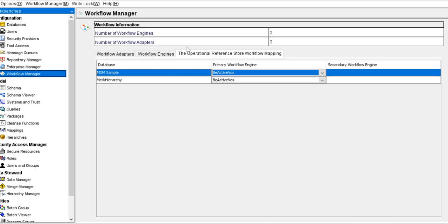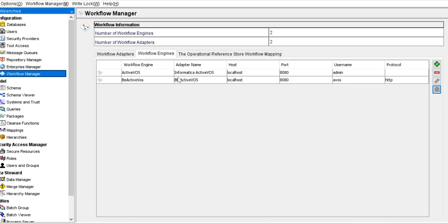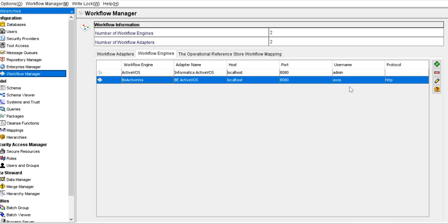This is my hub console. Here, under Workflow Manager, we need to make sure that we have registered the BE ActiveOS engine. If you are using the business entity related task, then you need to register the BE ActiveOS engine with the correct username and password. I have registered my BE ActiveOS engine with the username AOS. We need to make sure that this AOS user has the AB trust role in the app server.